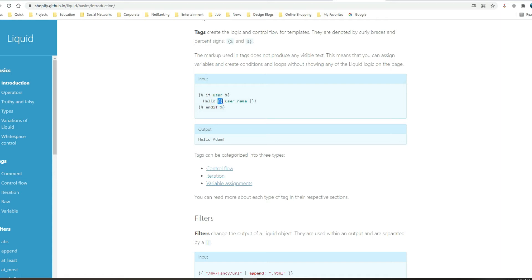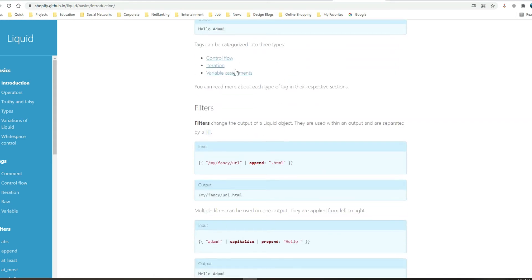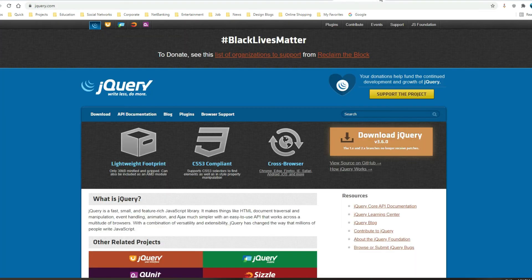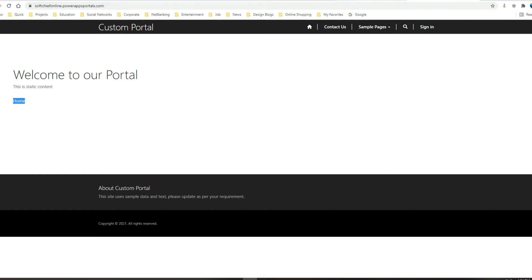To display some information use double curly braces. To write conditions or control flow — like checking something — use curly brace with a percentage symbol. These are the two main syntax forms in liquid. We can also use script and jQuery, but let's see some more liquid coding now.